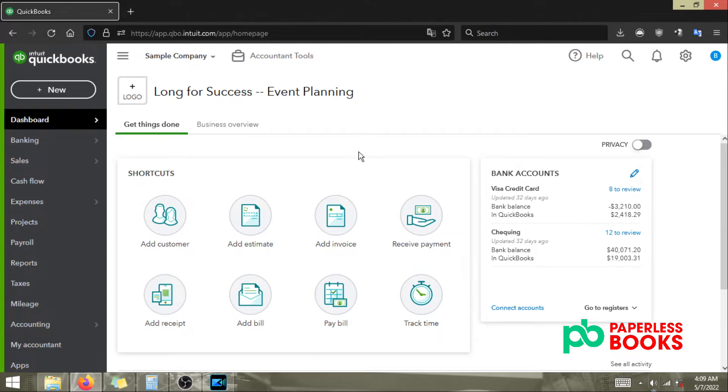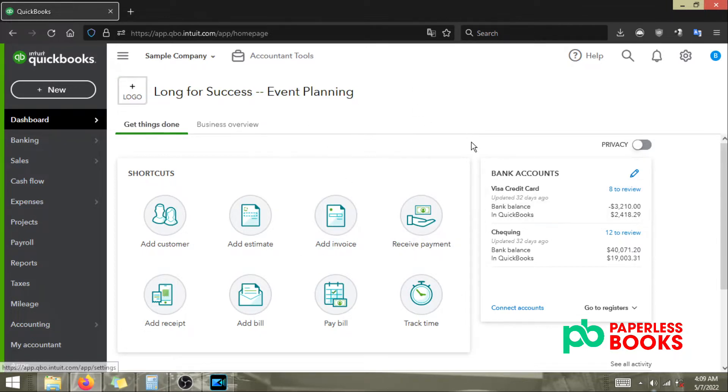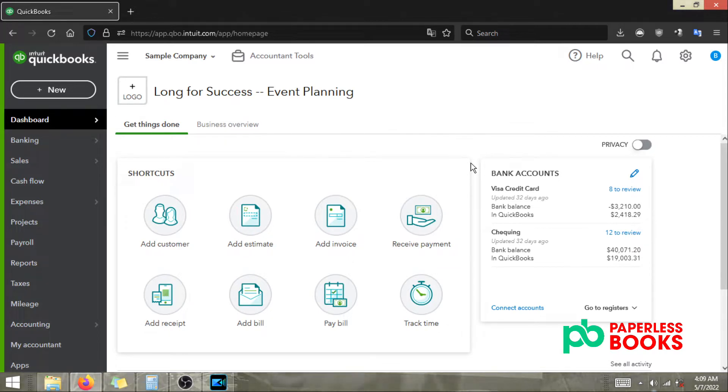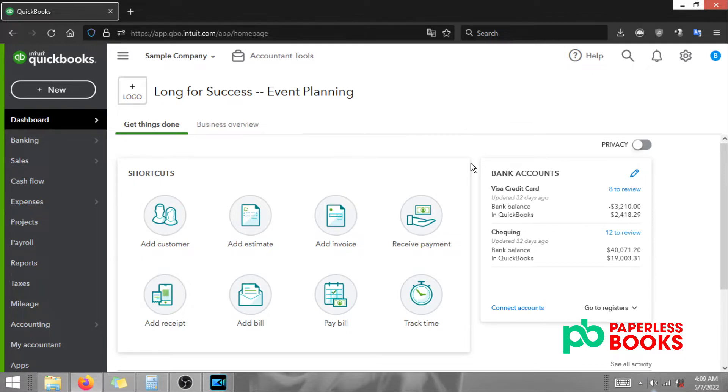Right now what we have here is a sample company that we're going to use to file our HST GST return. I'm just going to show you the steps involved within QuickBooks and it's assumed that you already know the steps needed to file with CRA.